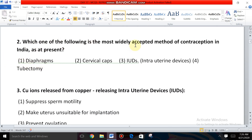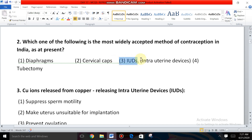Next question: Which one of the following is the most widely accepted method of contraception in India at present? The options are diaphragms, cervical caps, IUDs, and tubectomy. The most widely accepted contraceptive method is IUDs — intrauterine devices.